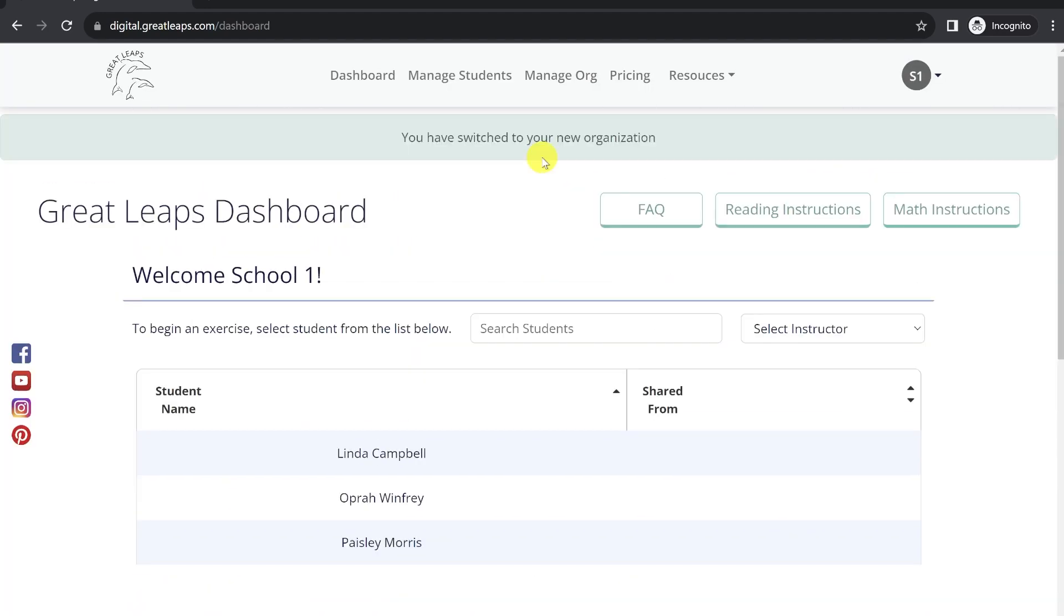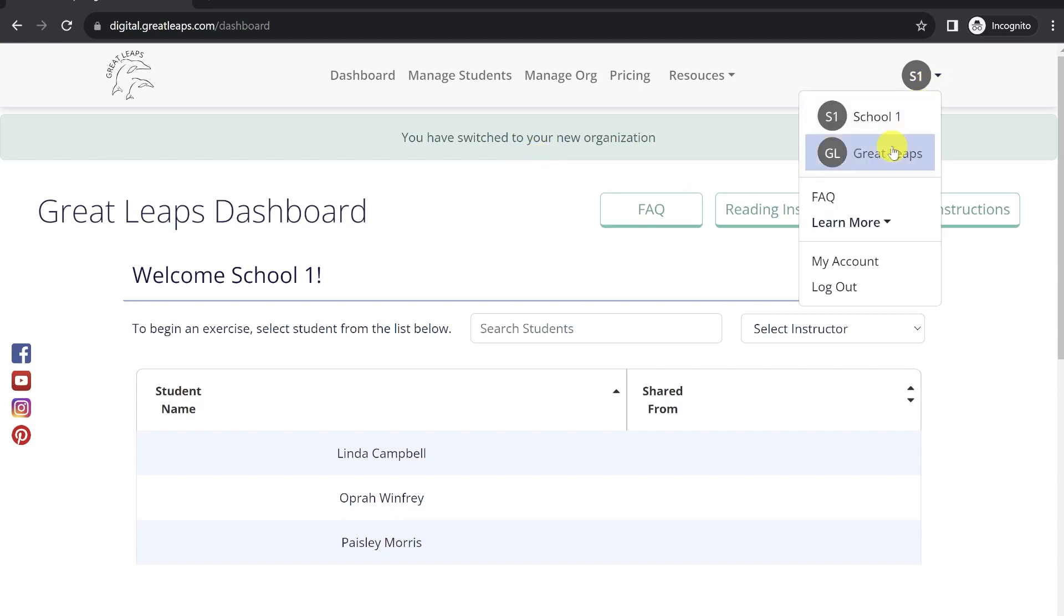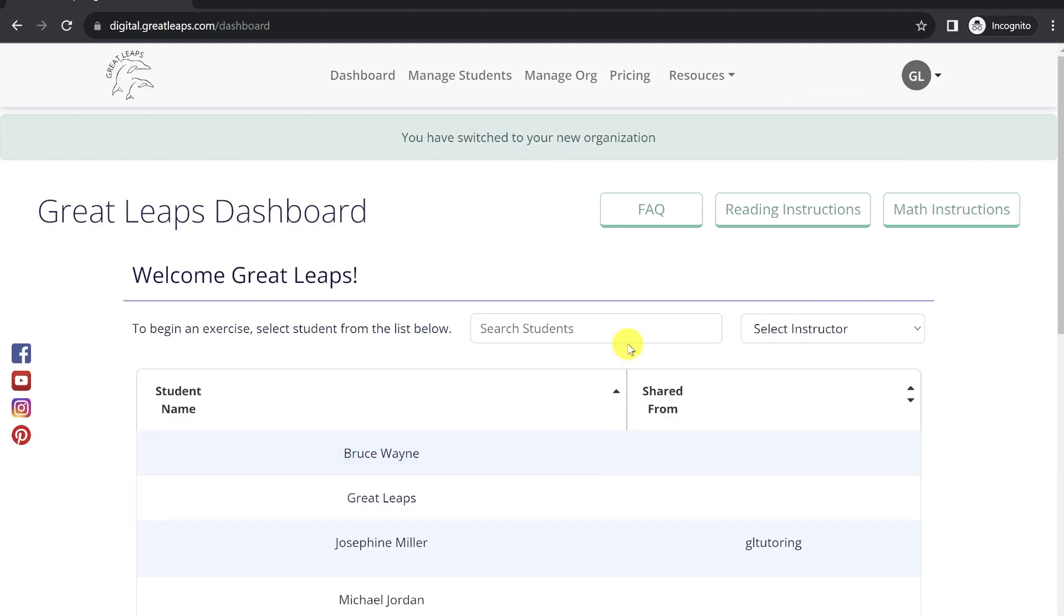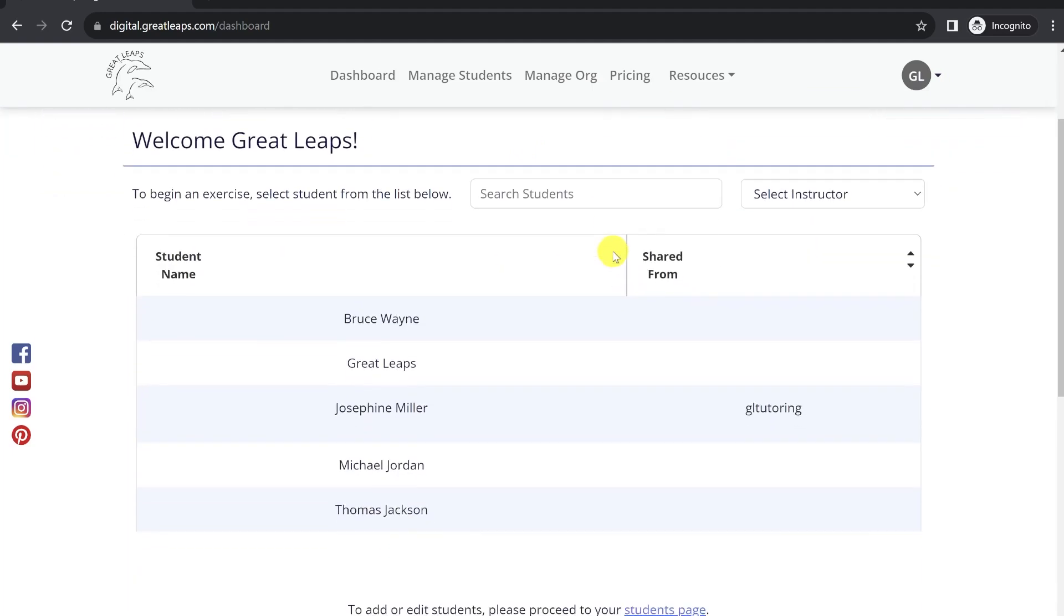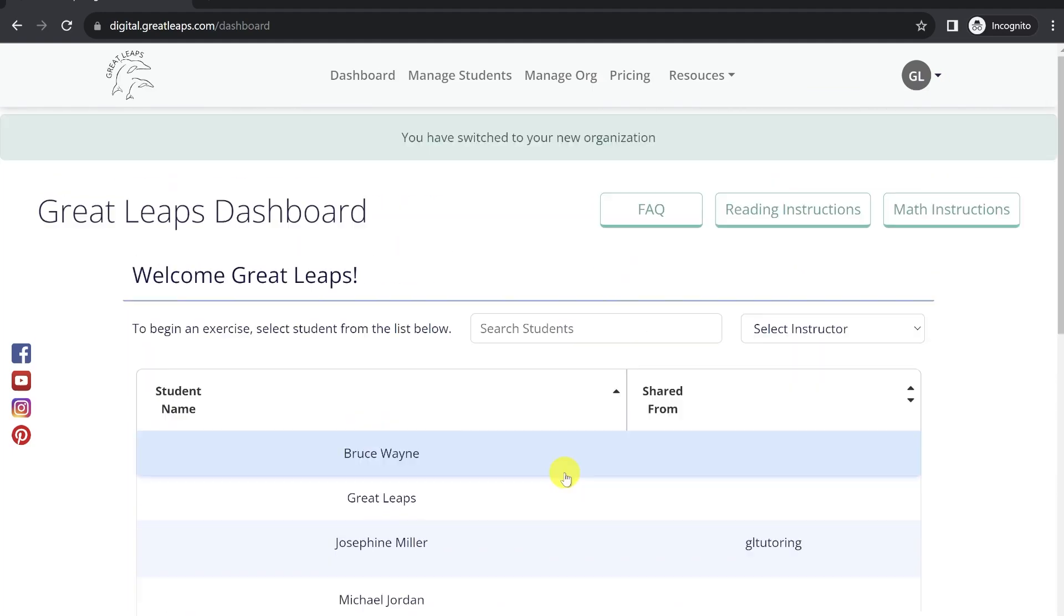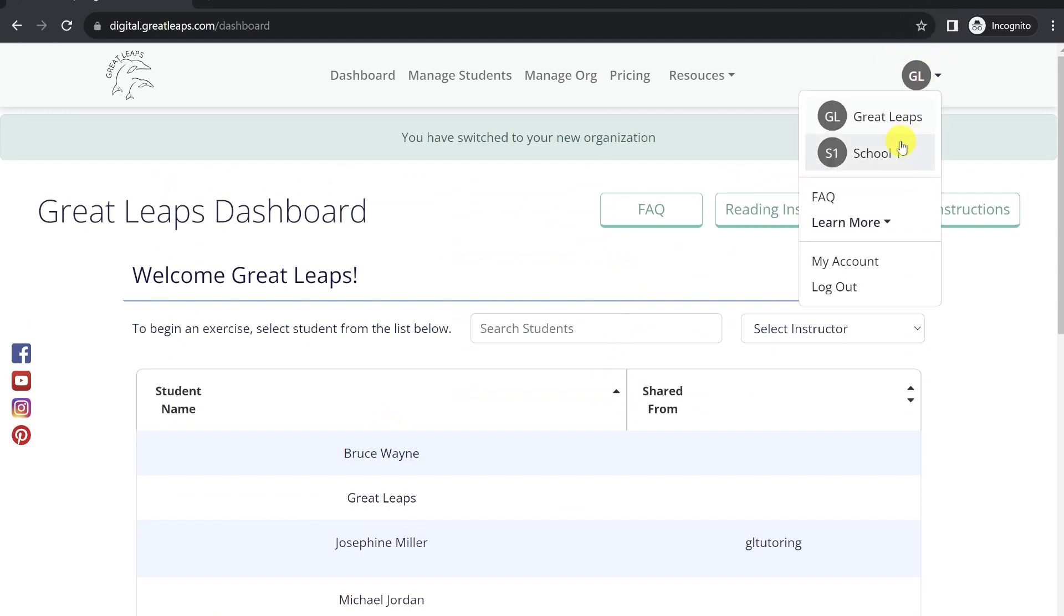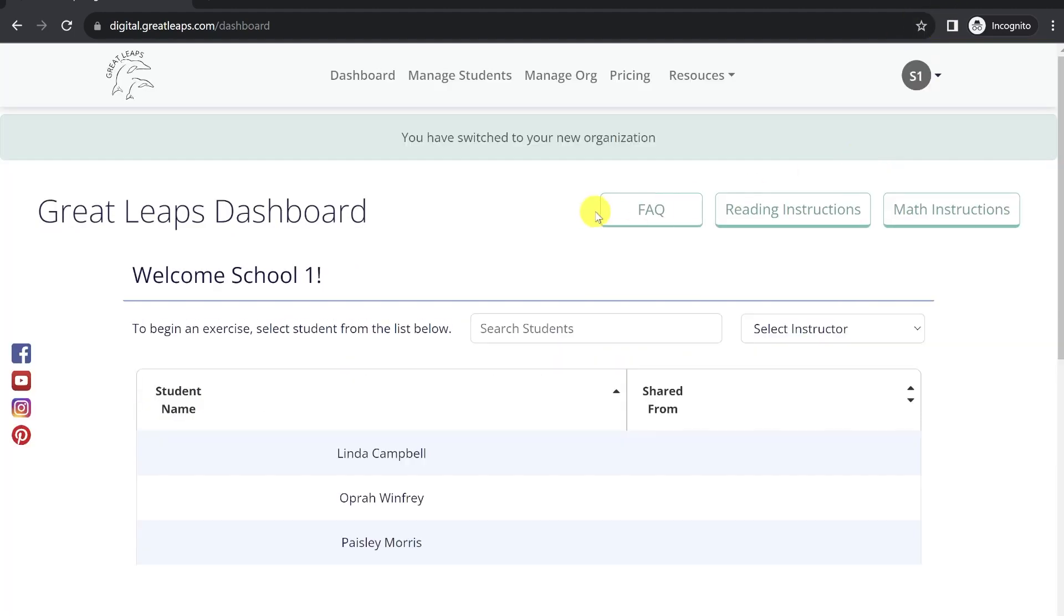In most cases, your instructors or teachers will not have any students in their personal organization like we do in this example. Our program will also save which organization the user was most recently logged into, so that when they log back in on another device, it'll be opened up to the correct organization so they can view all their students right away.